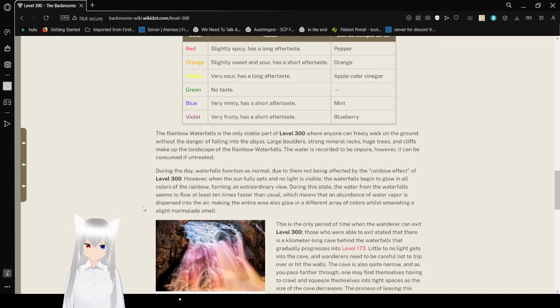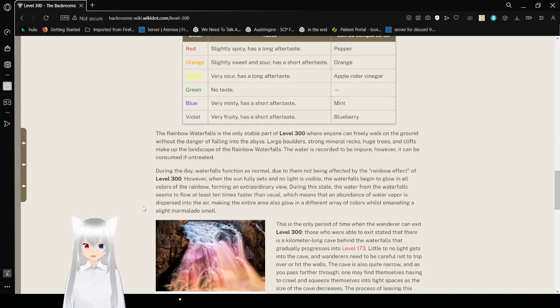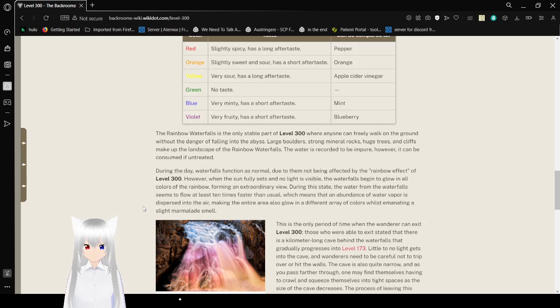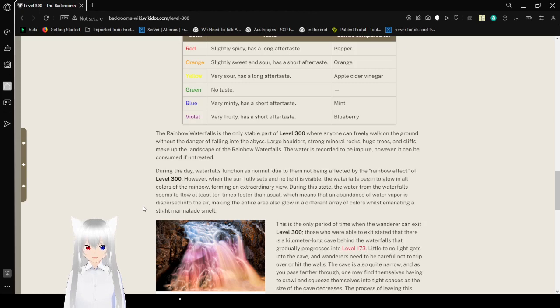The rainbow waterfalls is the only stable part of level 300, where anyone can freely walk on the ground without the danger of falling into the abyss. Large boulders, strong mineral rocks, huge trees, and cliffs make up the landscape of the rainbow waterfalls. The water is recorded to be impure, however, it can be consumed untreated.